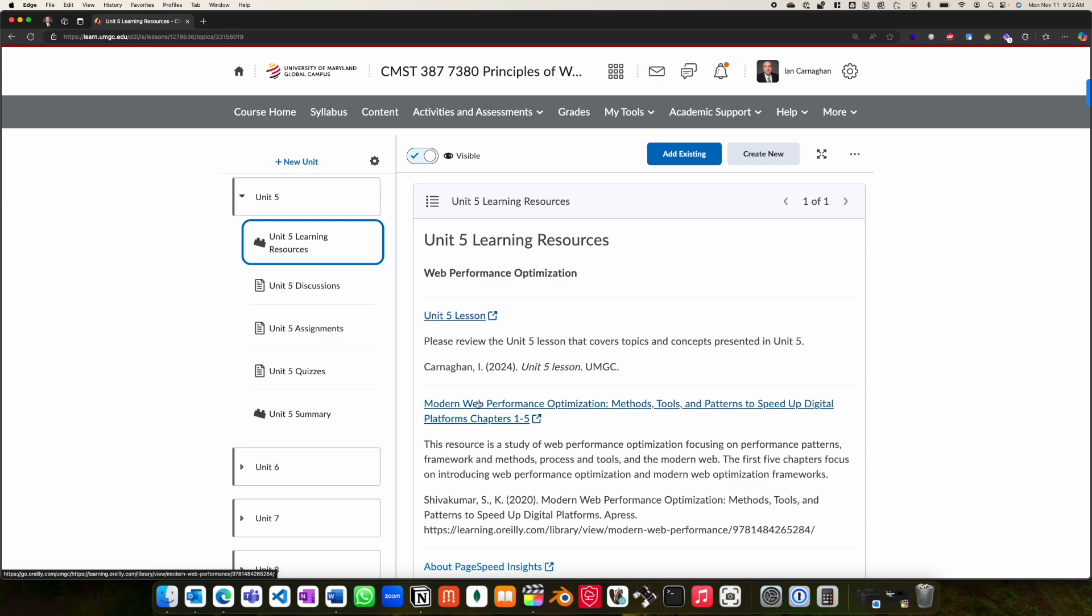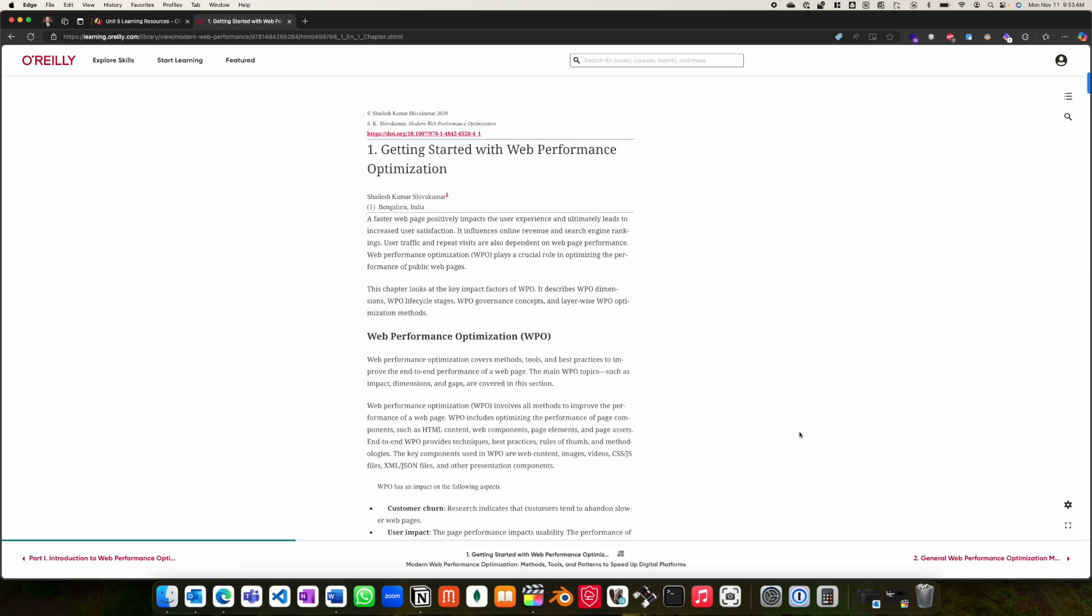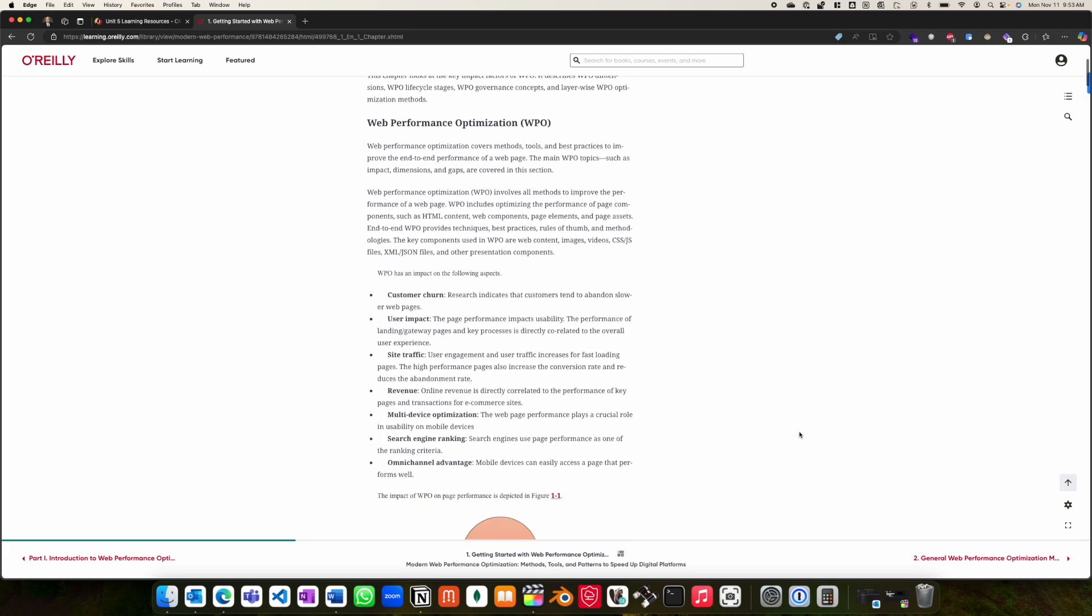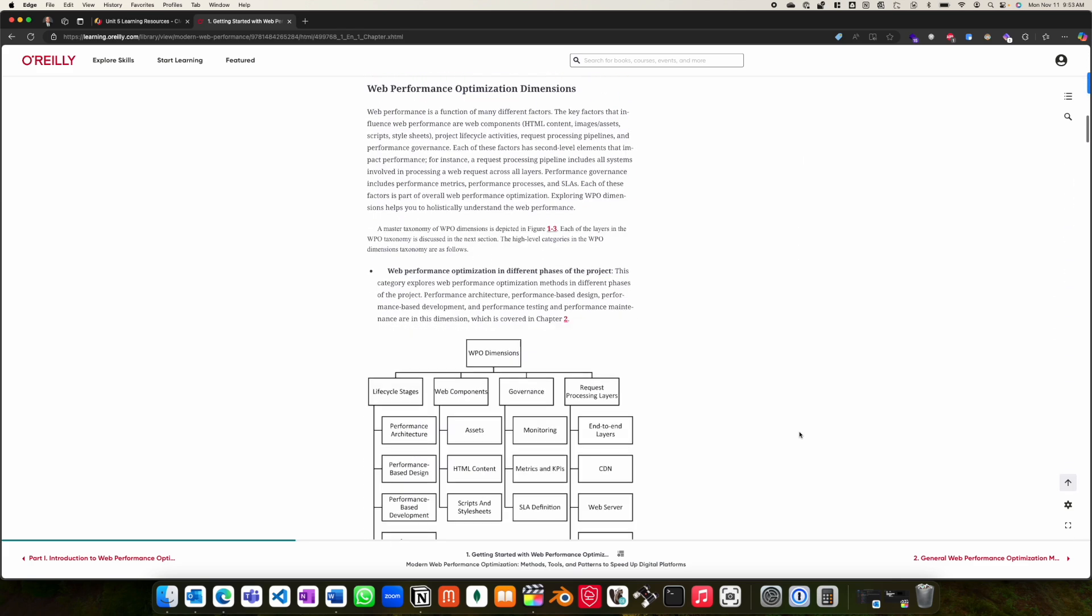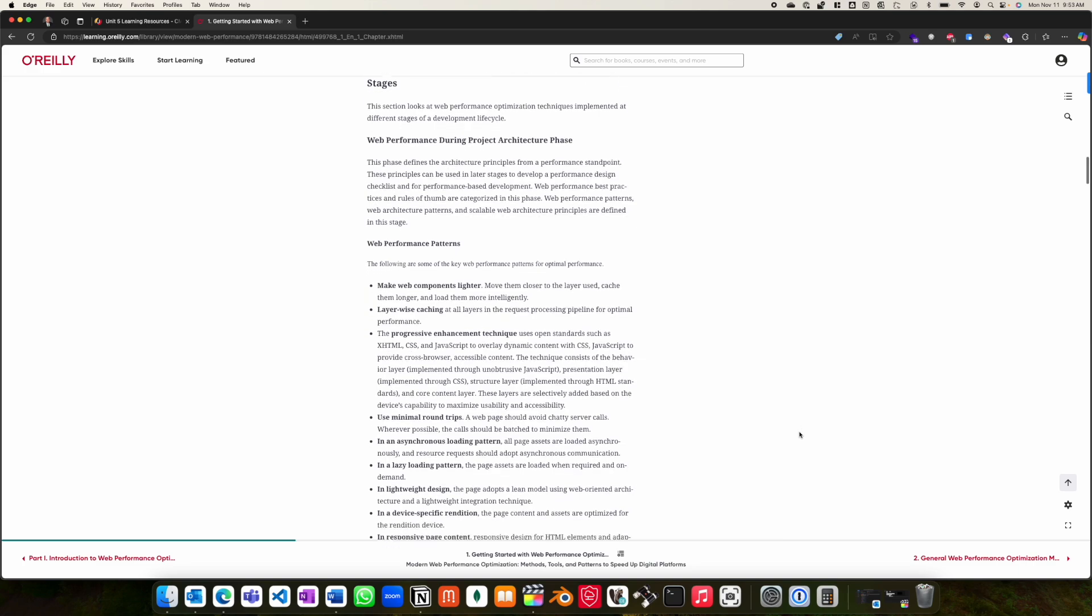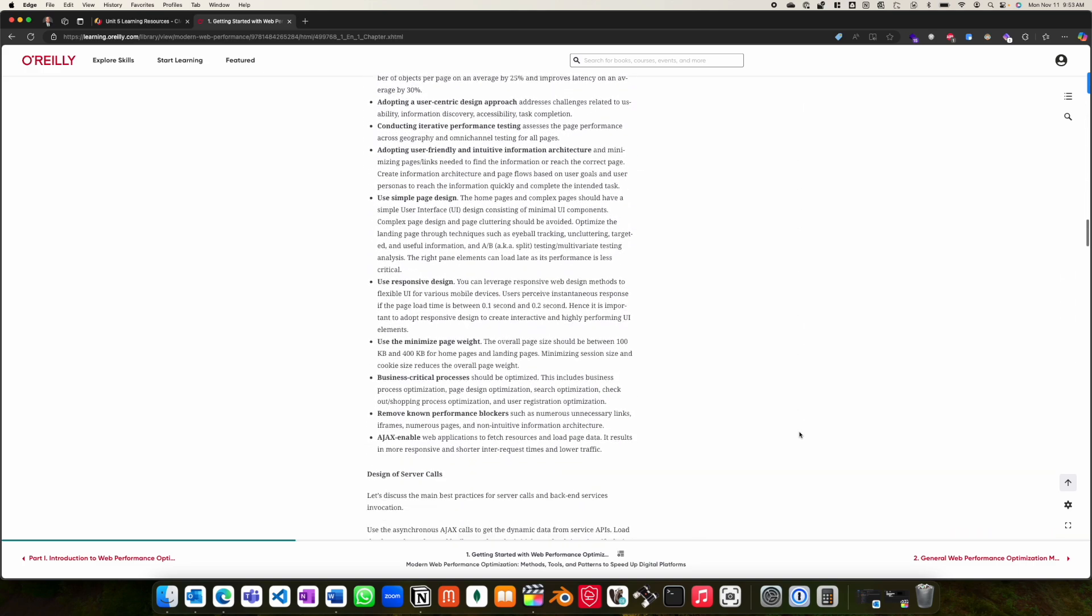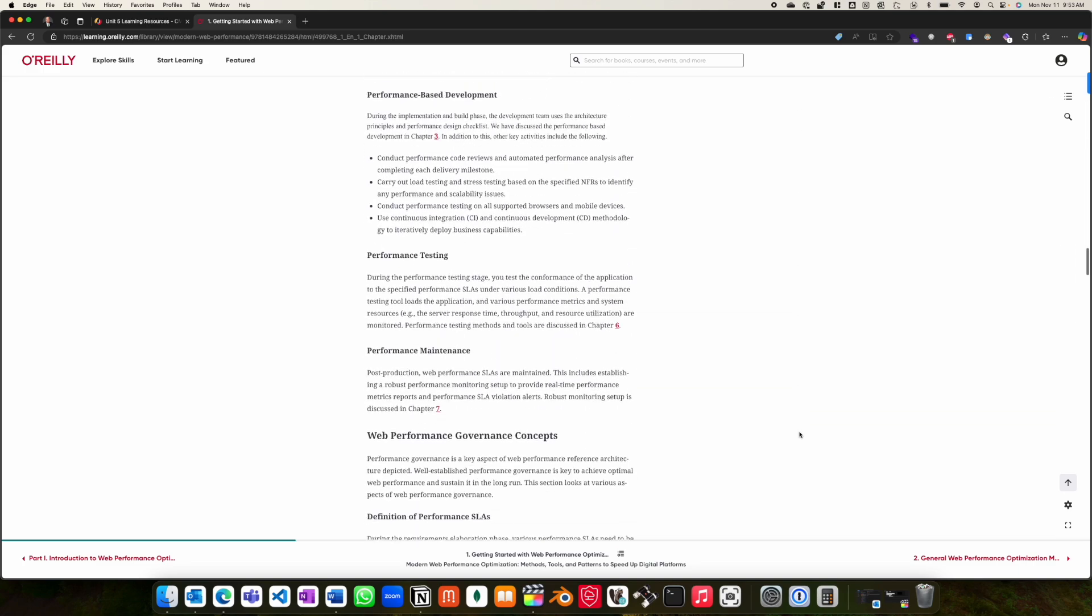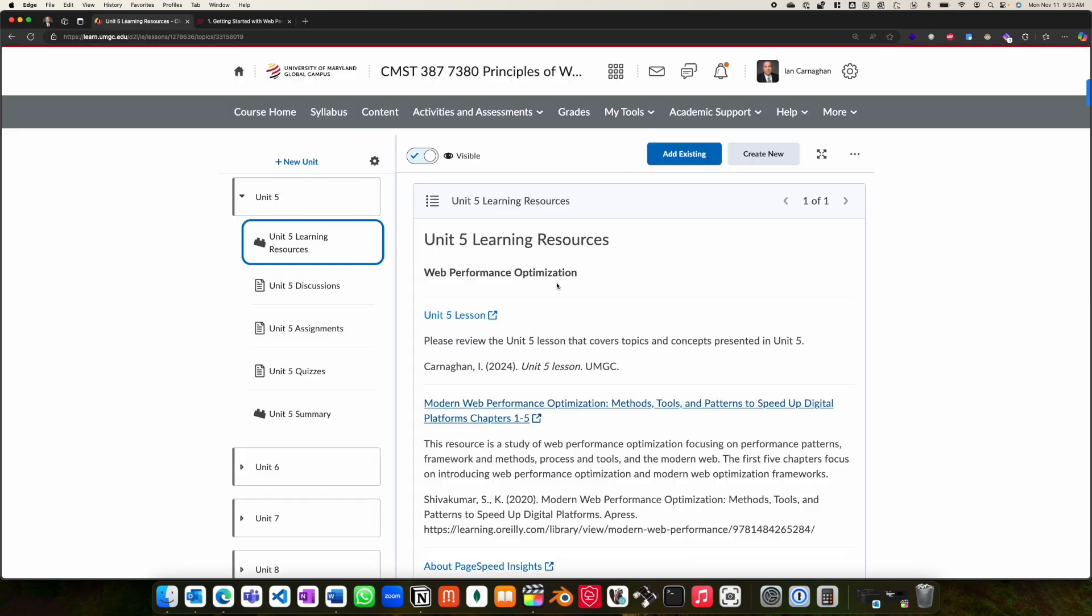In addition to this, please also review the assigned reading for the first five chapters of Modern Web Optimization. This book provides more details on web performance optimization, including fundamentals, optimization dimensions, web performance optimization of various lifecycle stages, and other information on the metrics that you will be using throughout this project.